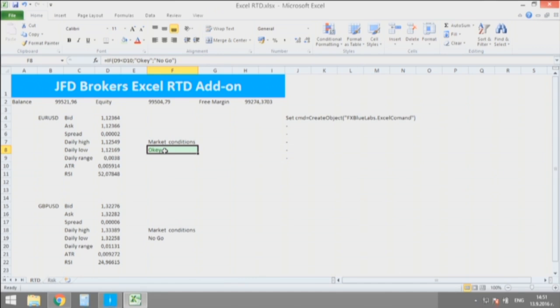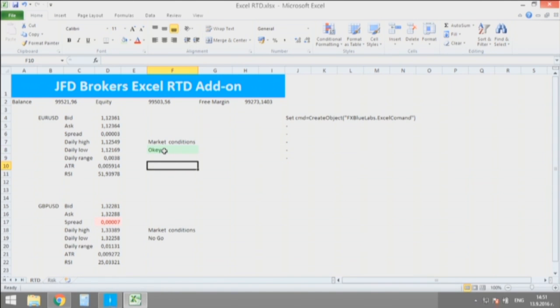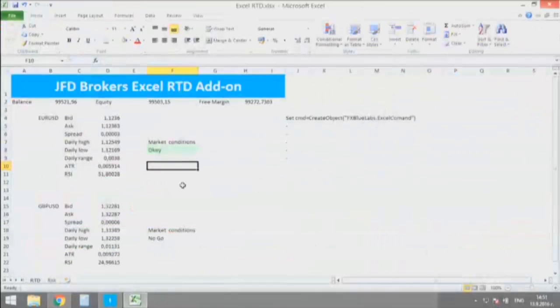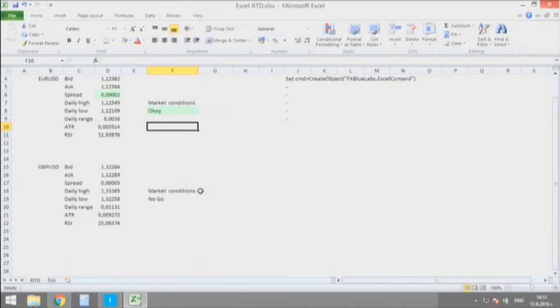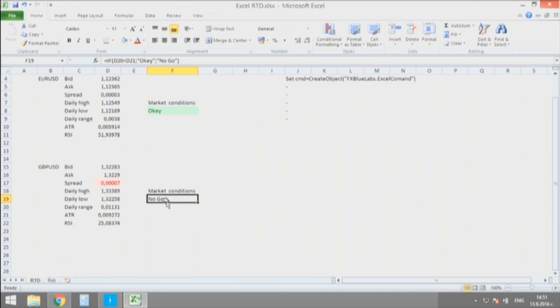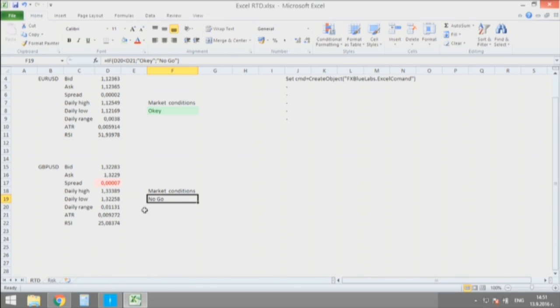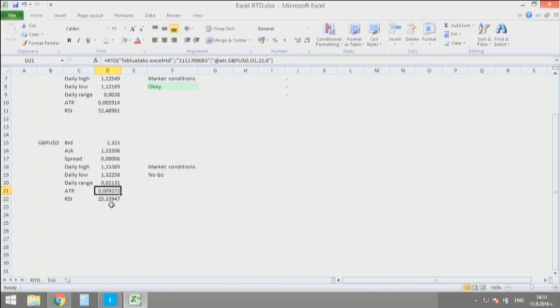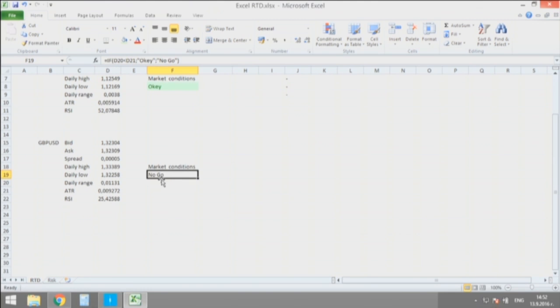And that rule simply is here telling me, is it okay to trade that currency pair or is it a no-go? Like the case of Great Britain Pound US Dollar, here we have average true range on a daily basis of 92 pips and we already have for today 113 pips. And here my simple rule that I just did for two minutes is telling me no-go.